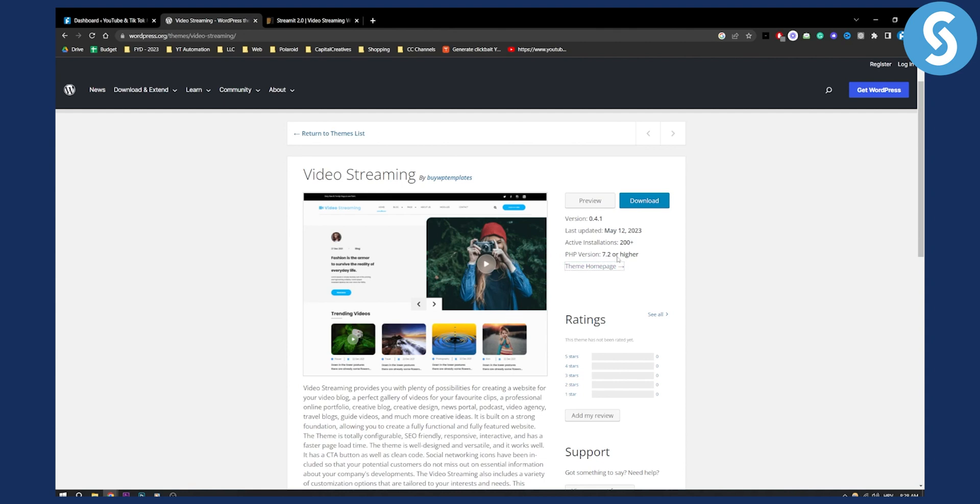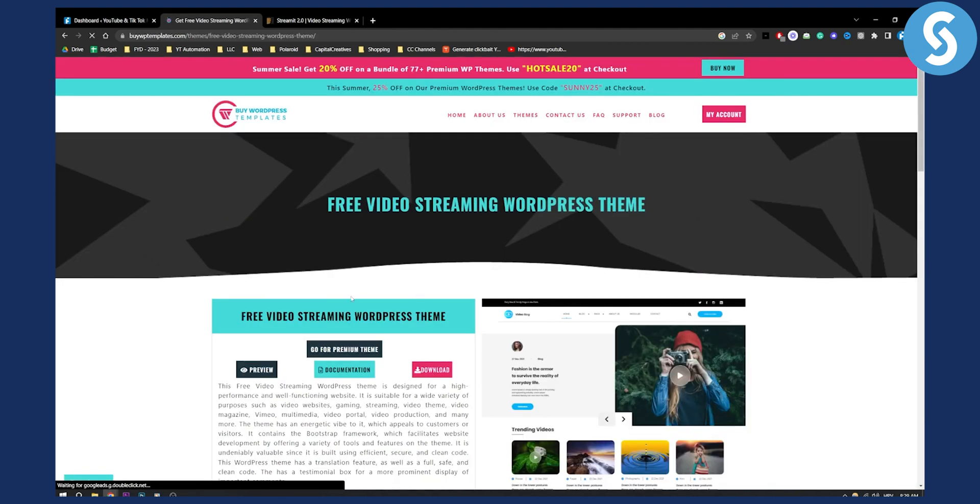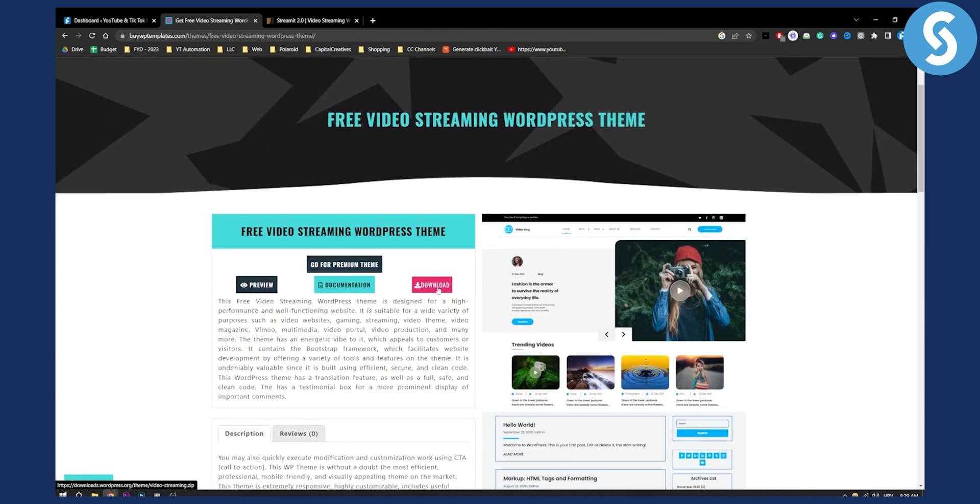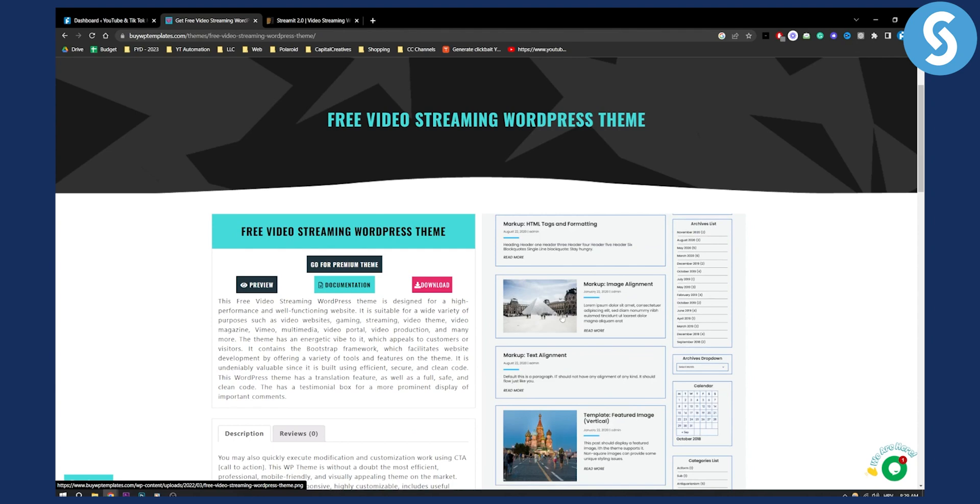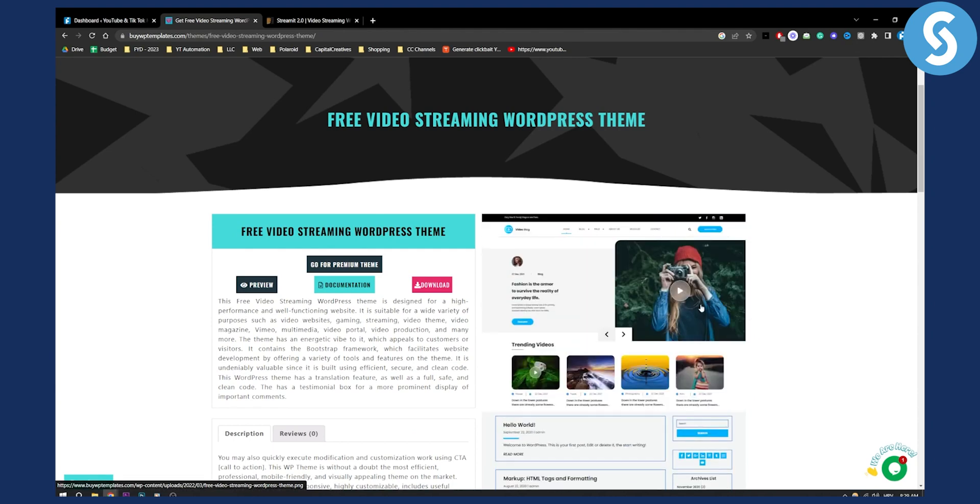Obviously this is a completely free theme. If we go to the theme homepage here, we can see that we can download this theme completely for free, but this theme is not that good of a theme, to be honest with you.